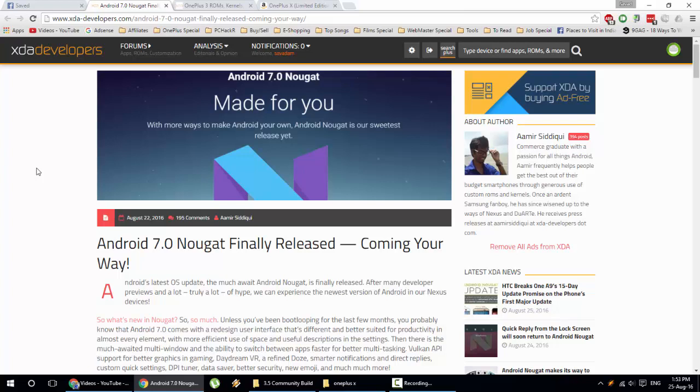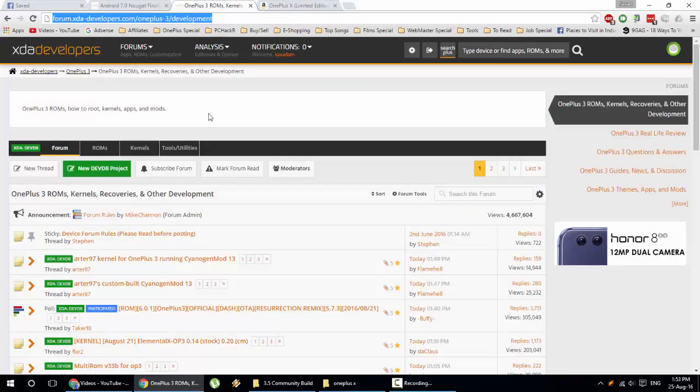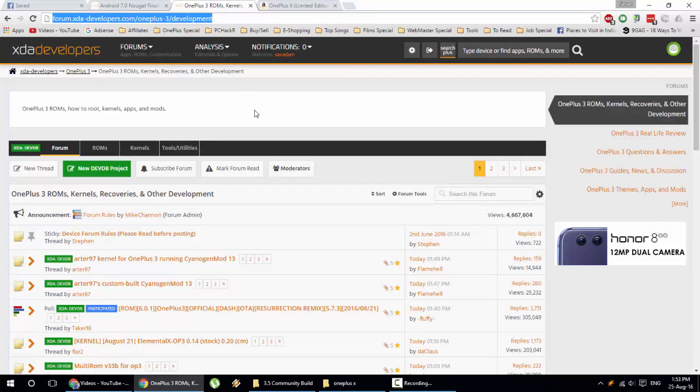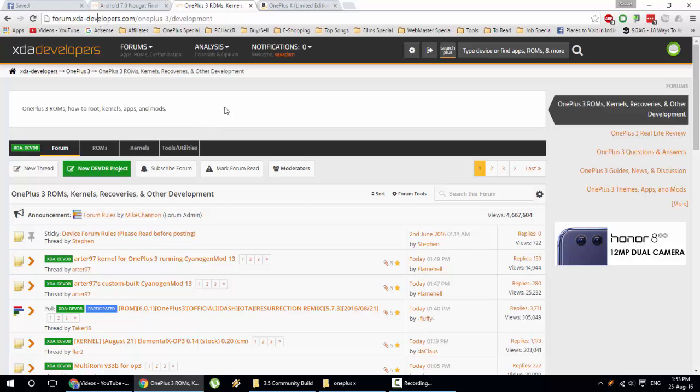We'll wait and see. My interest is regarding custom builds and custom ROMs. For now, I don't see any 7.0-based custom ROMs on XDA forums for OnePlus 3, but hopefully some developers will come up with new builds.